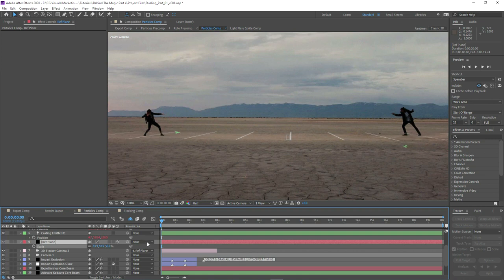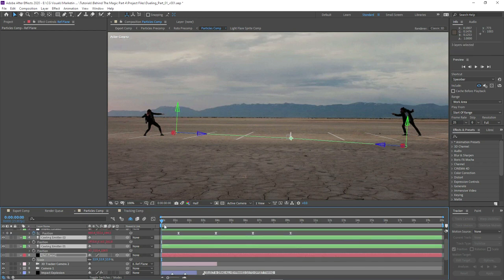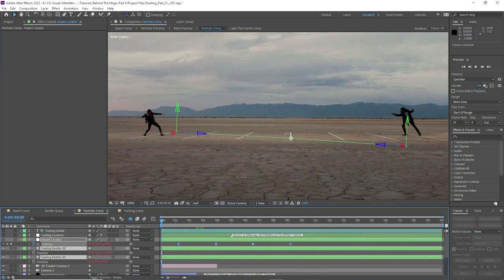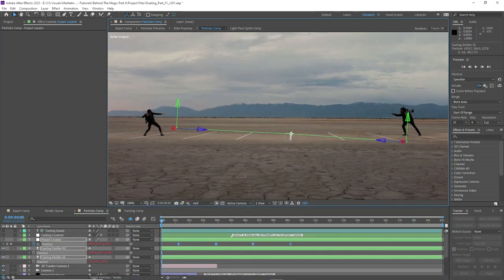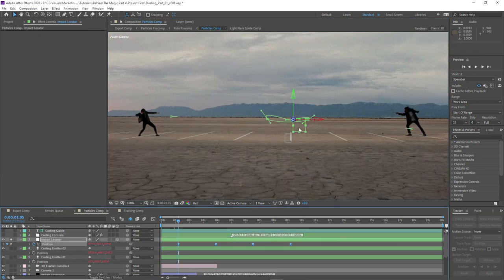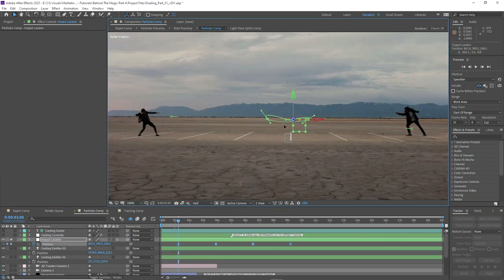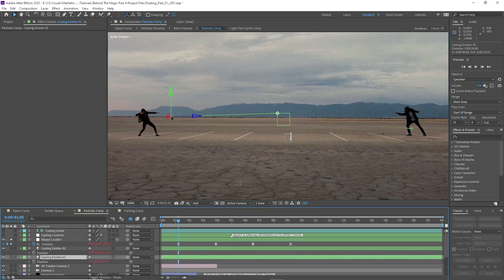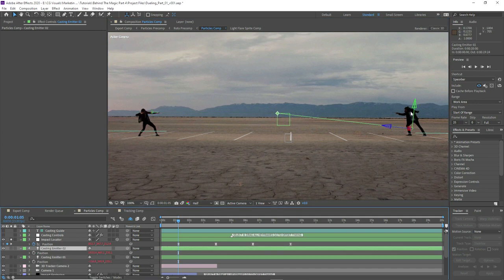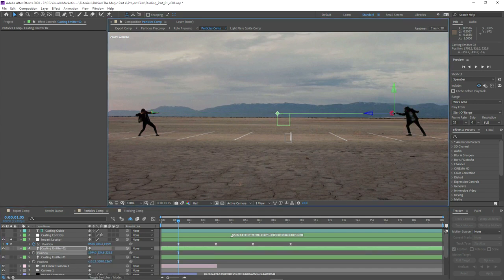We're actually going to do the opposite now and bring it more towards the camera. We may have overcompensated the scale as well, so we can just bring the scale back down until we get something where we're still going to manually position our casting emitters, but they're approximately in the right sort of space. If we group all the keyframes we can move that uniformly, and now it's just a case of making some smaller adjustments.